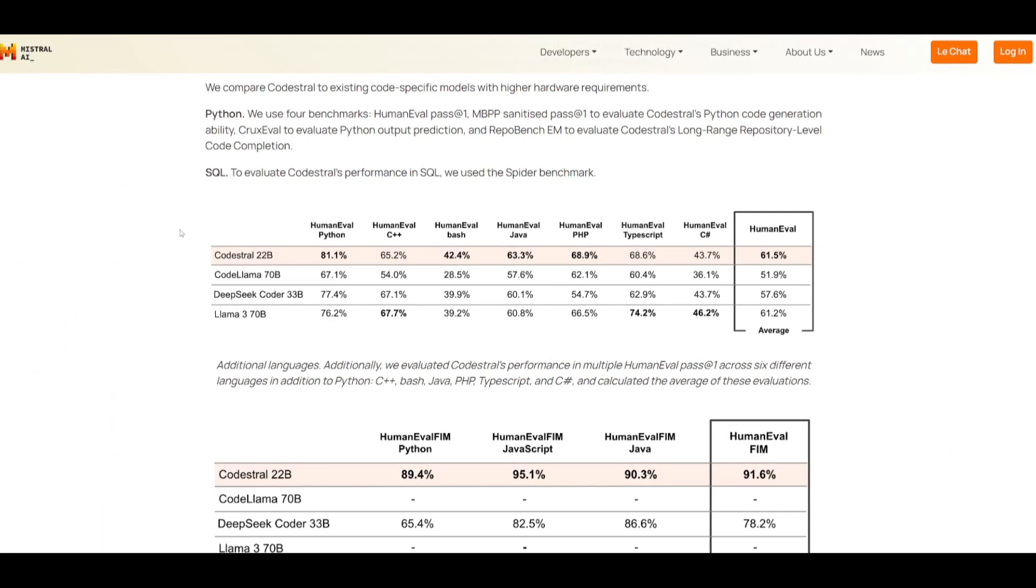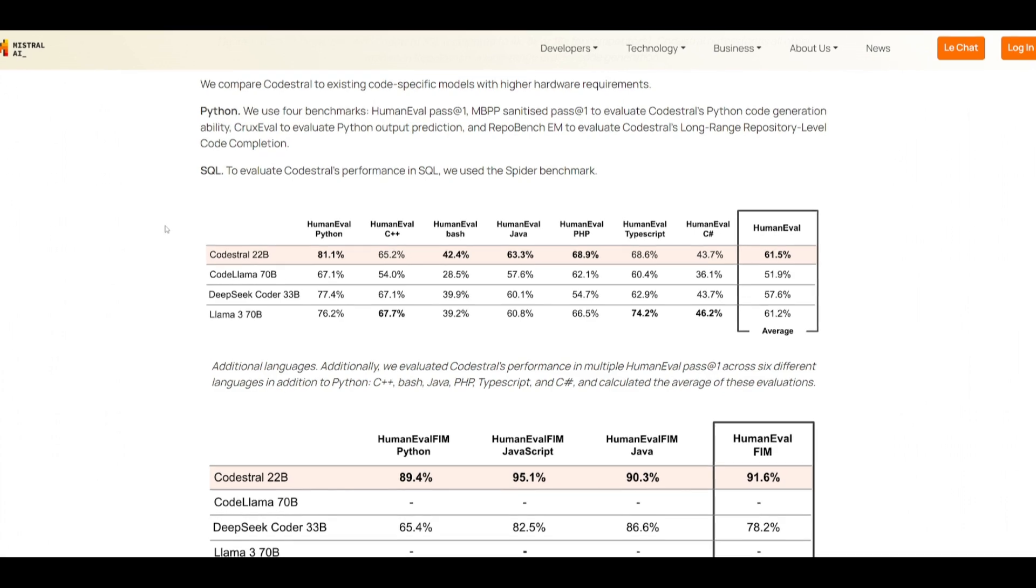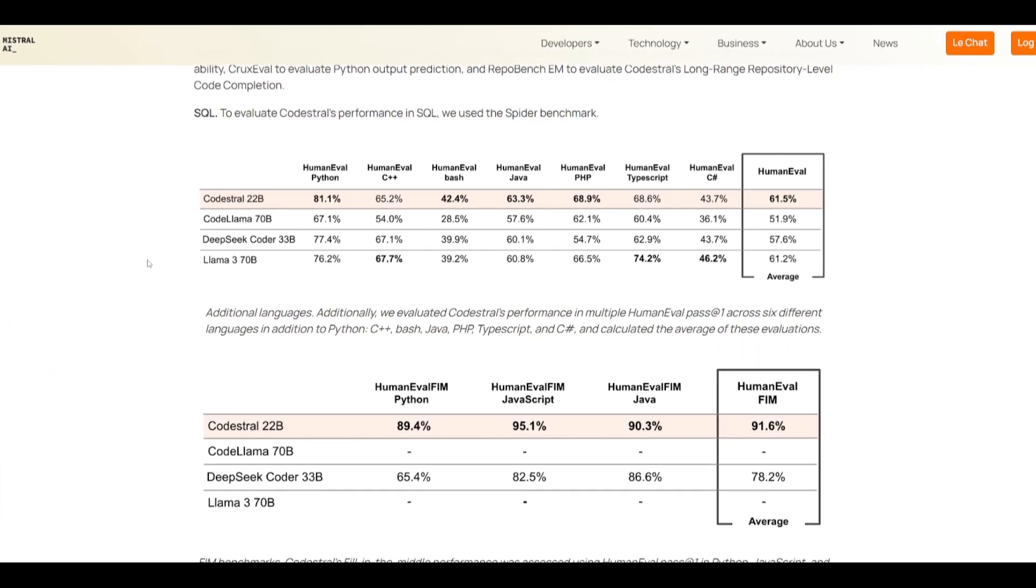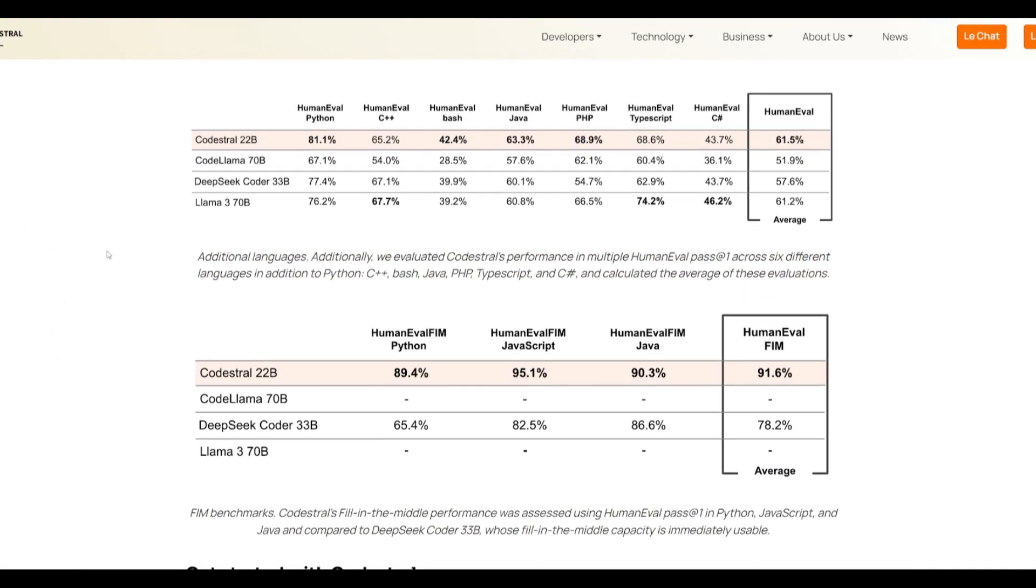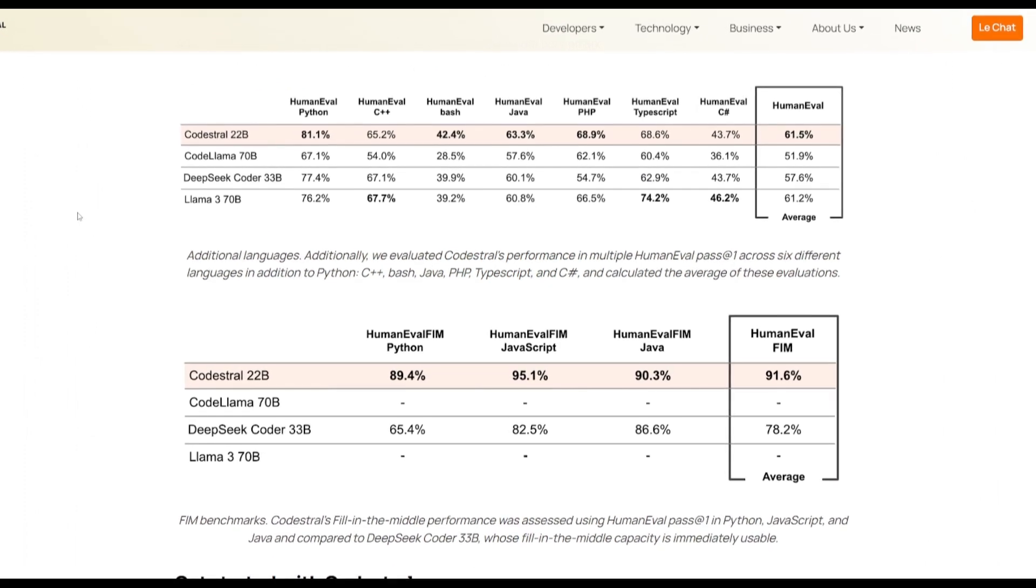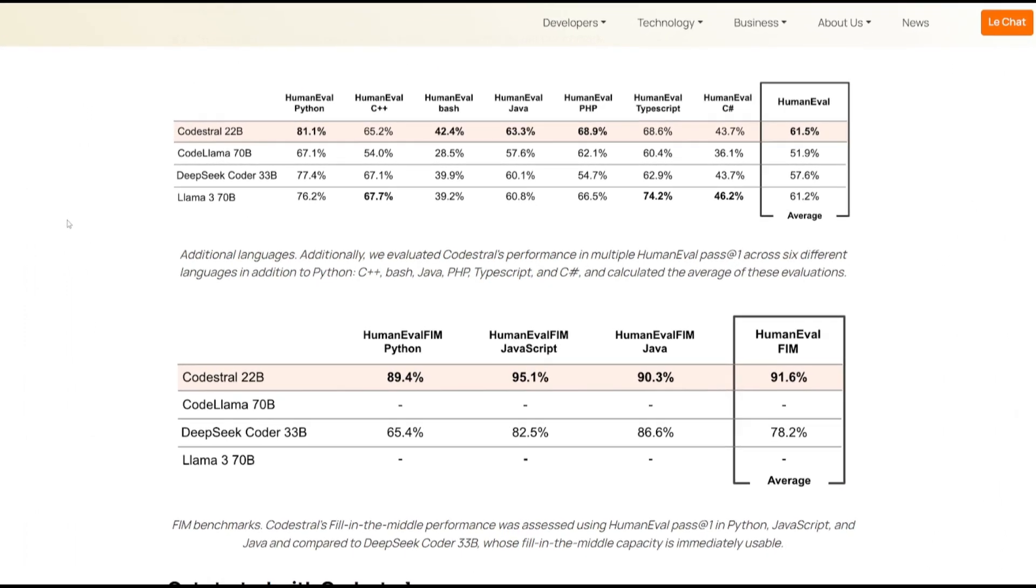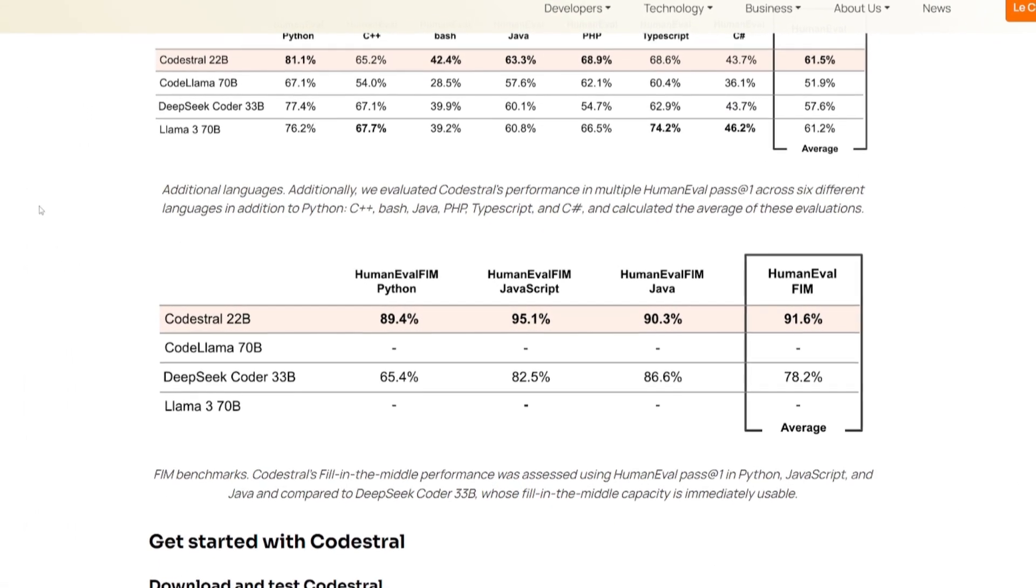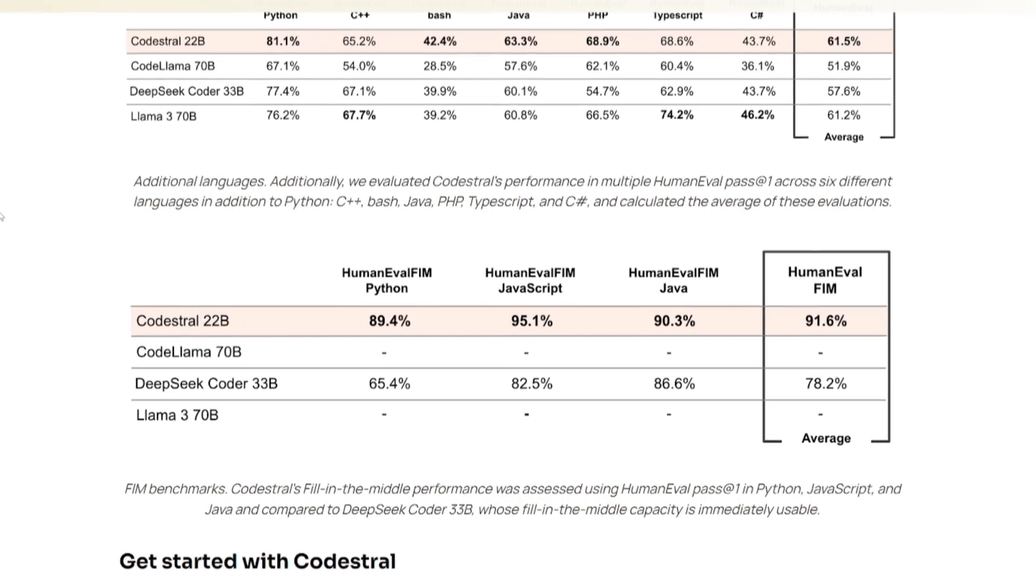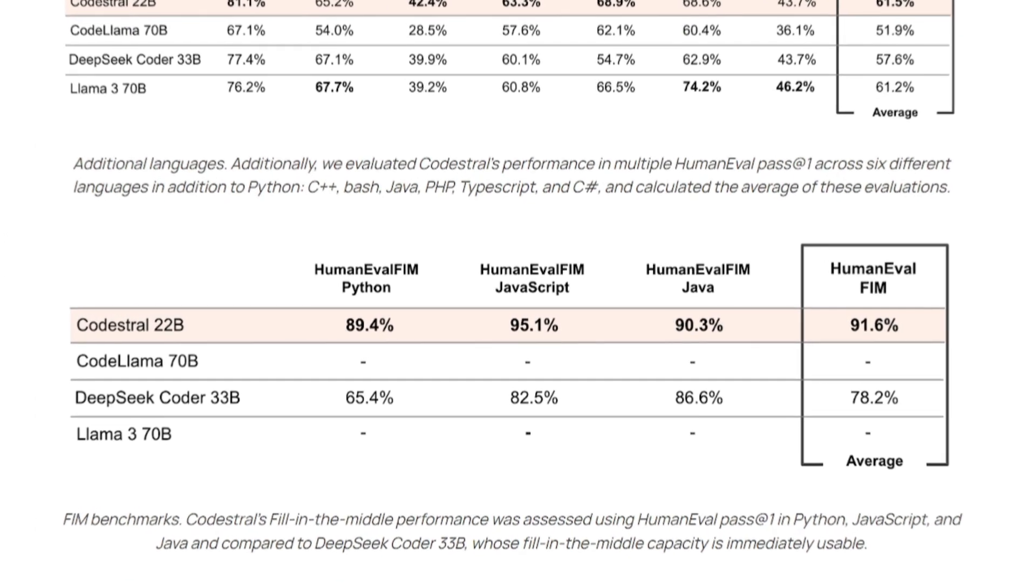But something more interesting coming out of this model is that it has the ability to be your own software developer, meaning that it will auto-generate code for you in certain segments, and it will even self-correct itself with its mechanism that's built in to assist you in better generation.